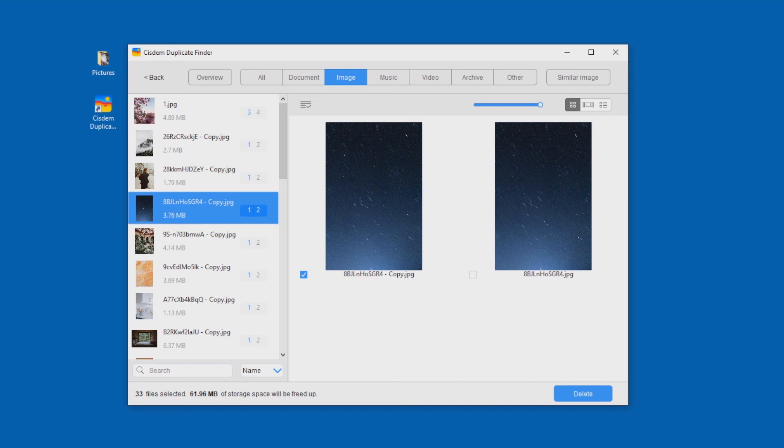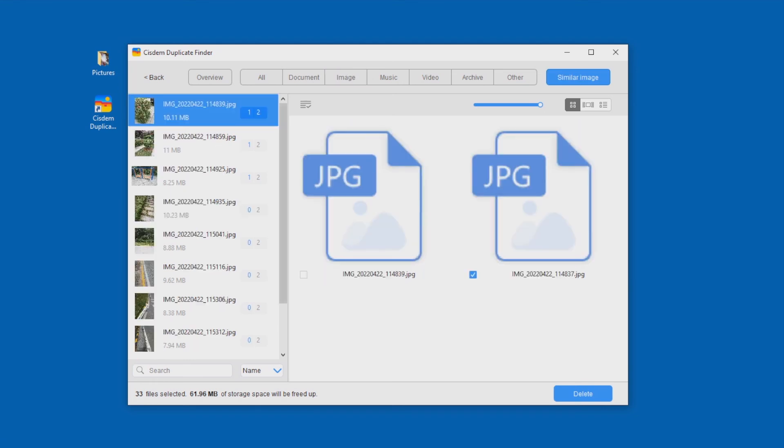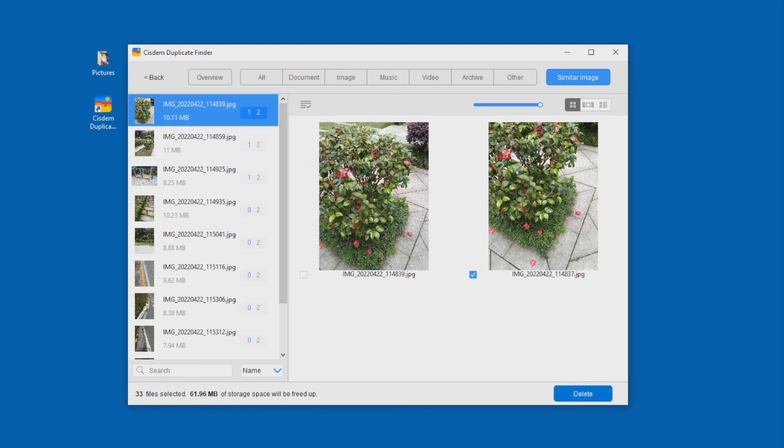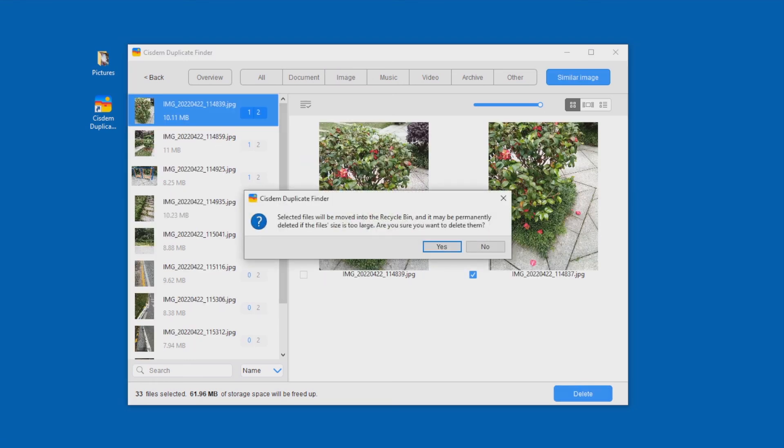Now some similar photos and all duplicate photos are selected. You can click the Delete button to delete the selected photos. Confirm the deletion.